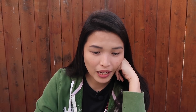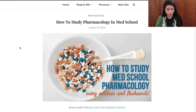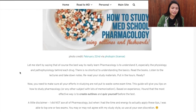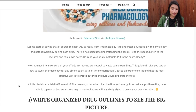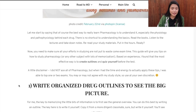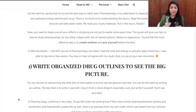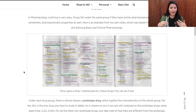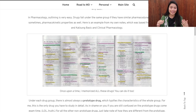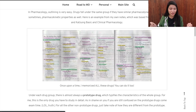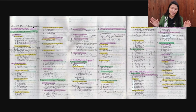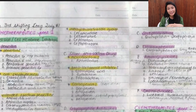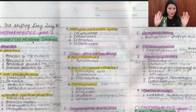I even created a blog post in 2015 about how I studied for pharma. Number one: write organized drug outlines to see the big picture. This is an example of my outlines — it's in my notebook, written by hand. It helped with memory retention when you write it yourself. Please don't ask for my handwritten notes, because it won't be helpful for you — everything you need to know is already available to you, and it's up to you to synthesize that knowledge for your own gain.